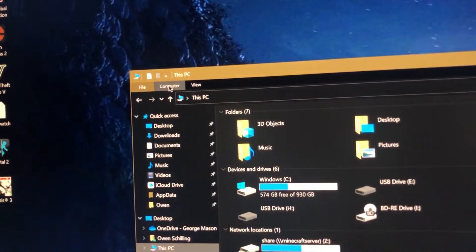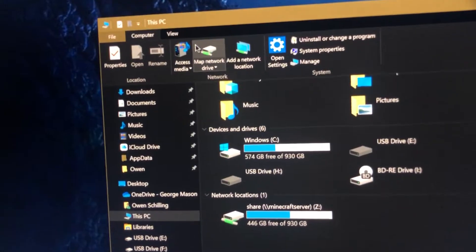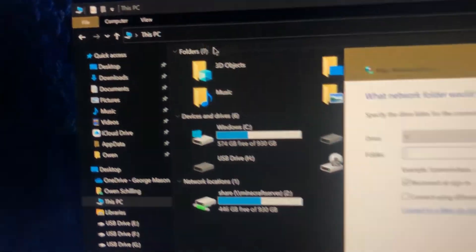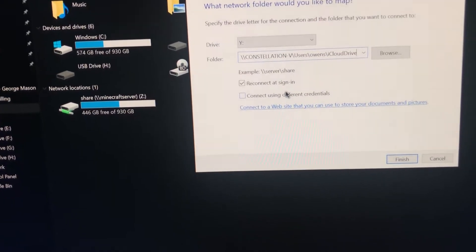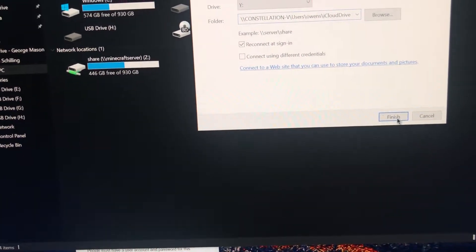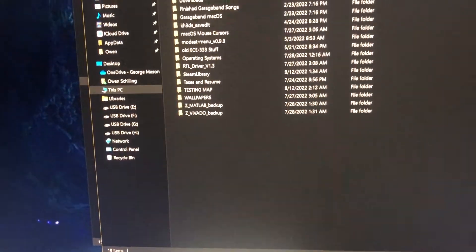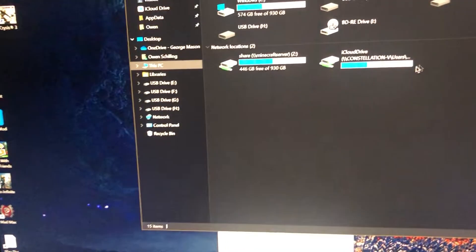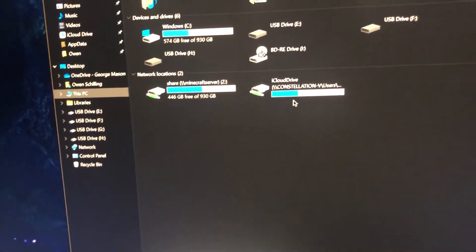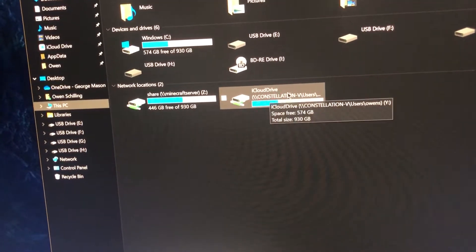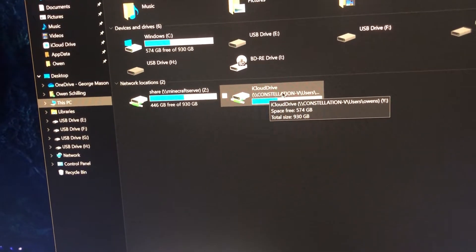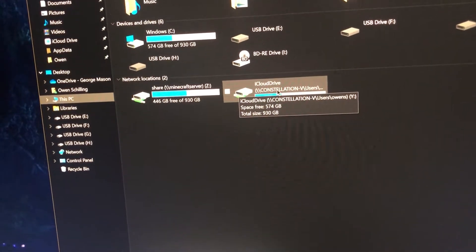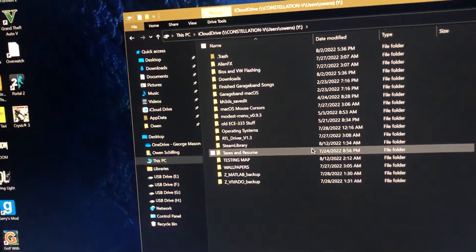Then you're gonna go over to Computer up here, Map Network Drive, and then all you do is paste the link that you copied and hit Finish. It's gonna open the window, but then once I close it you can see under Network Locations - iCloud Drive.